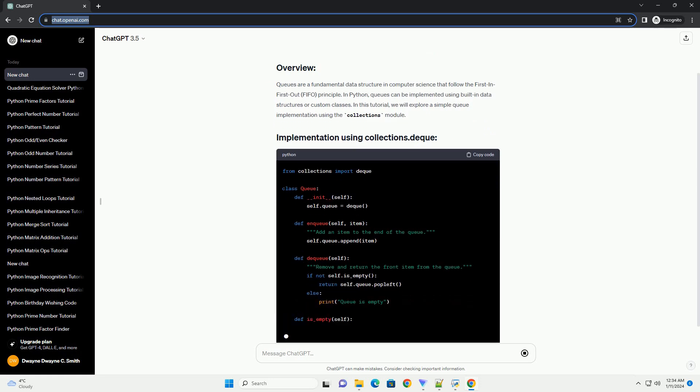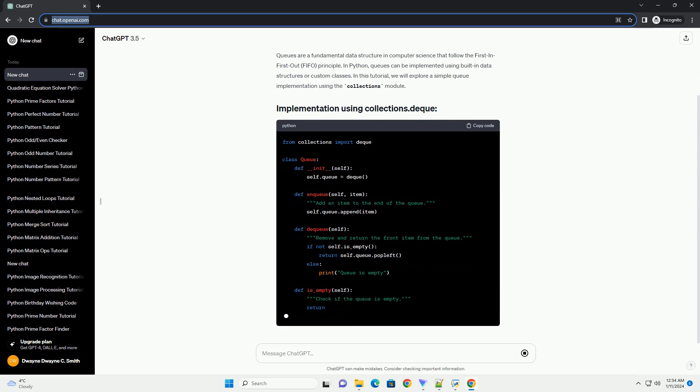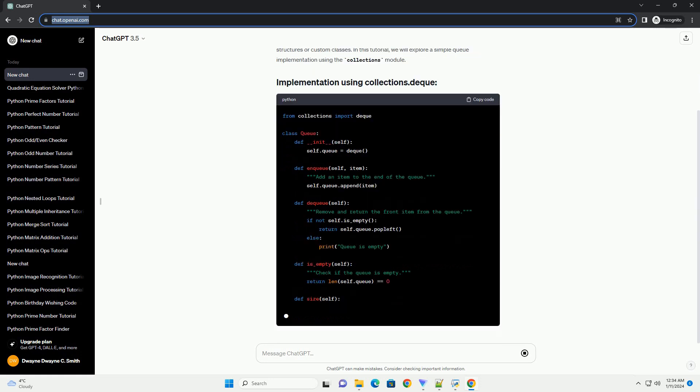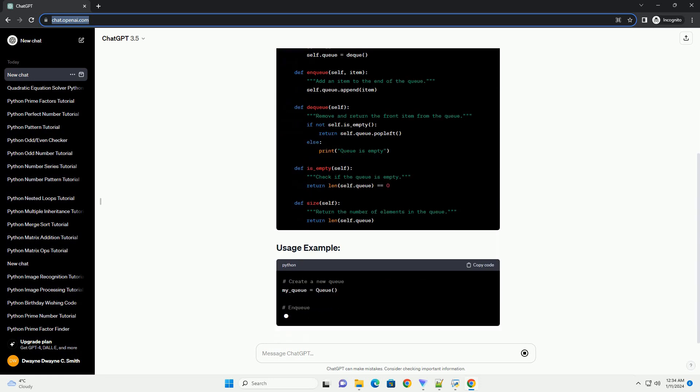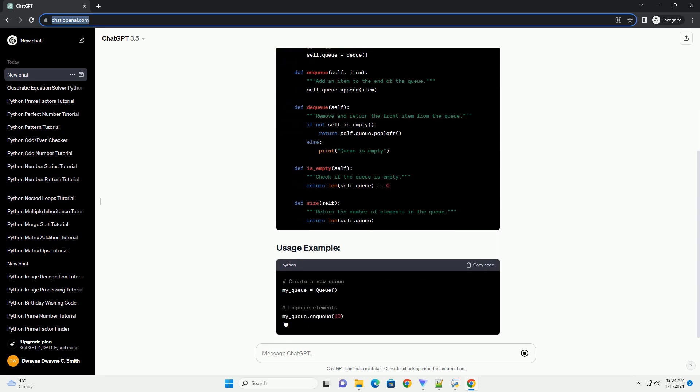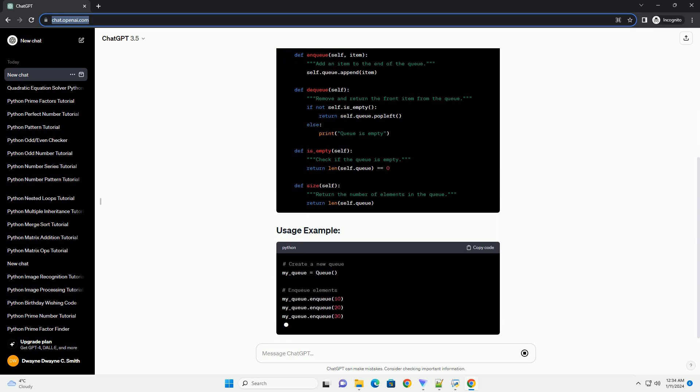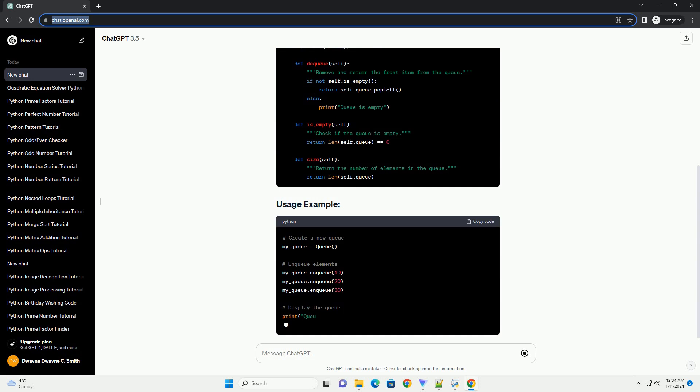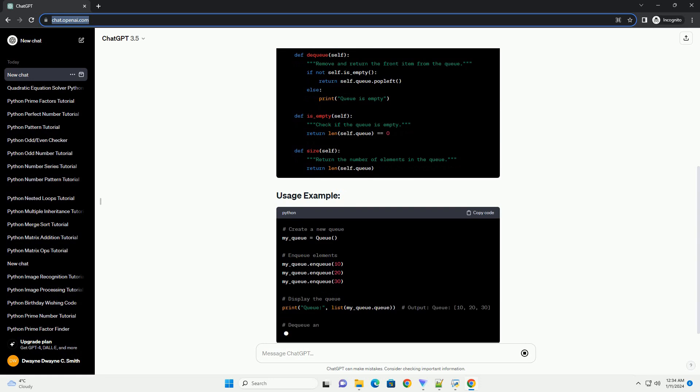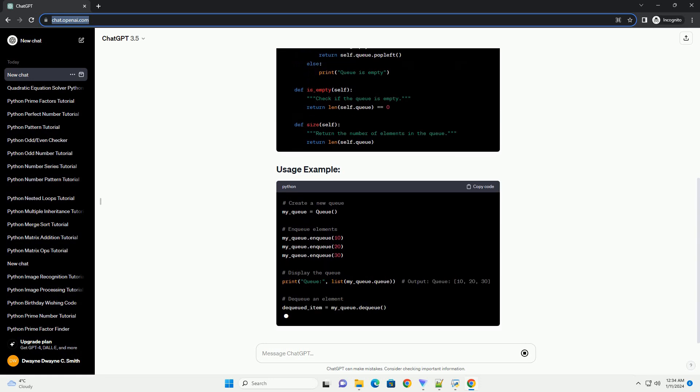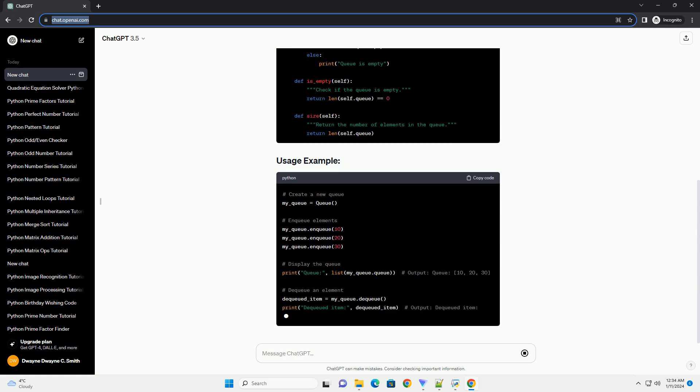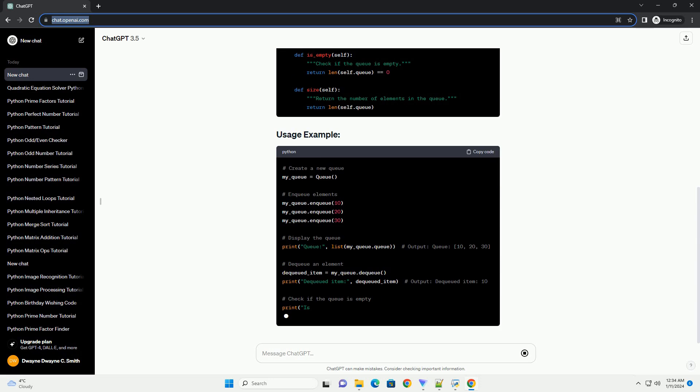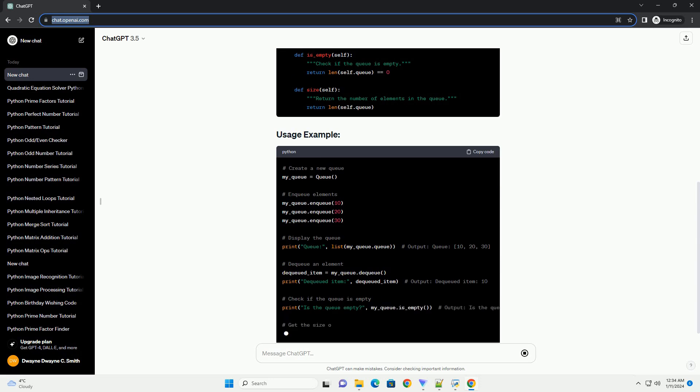Queues are a versatile data structure with applications in various algorithms and systems. This tutorial provides a basic understanding of implementing a queue in Python using Collections.deque. Feel free to further customize the implementation based on your specific needs and explore other queue implementations, such as using lists or linked lists.